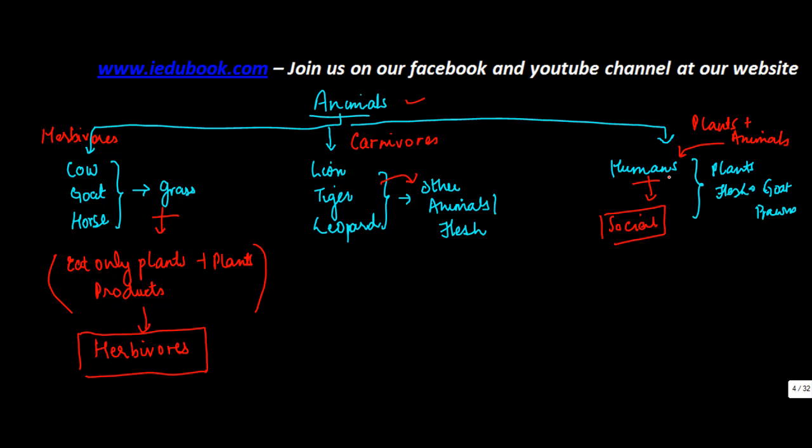So the people who eat both plants and animals are known as omnivores. So animals are basically by the nature of the habit or the nature of the food that they eat, belong to three categories. One is known as herbivores, those who eat only plants or plant products. Second are carnivores who eat other animals. And the third are basically omnivores which eat both plant and other animals.